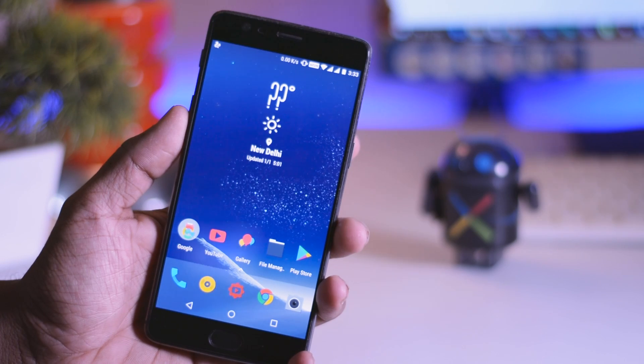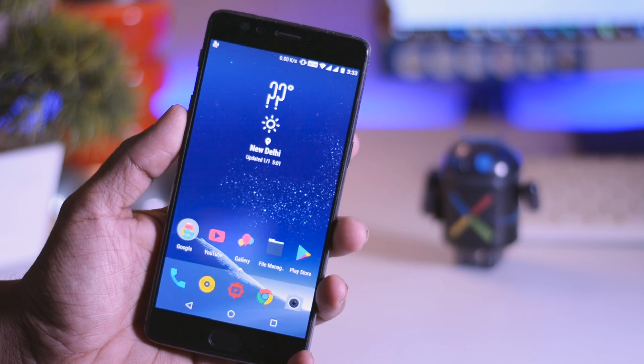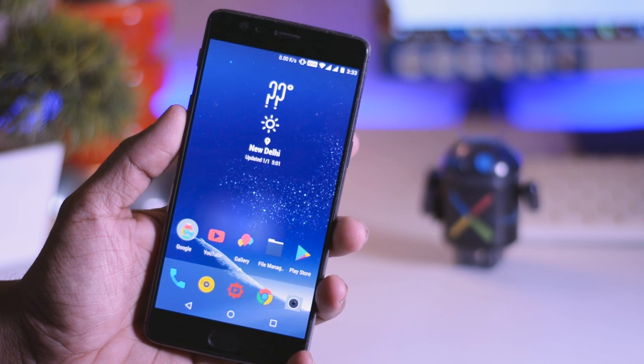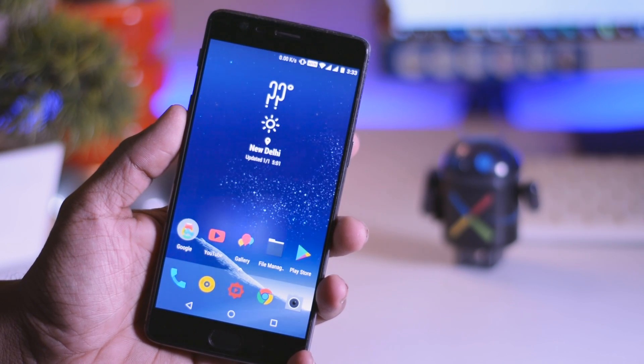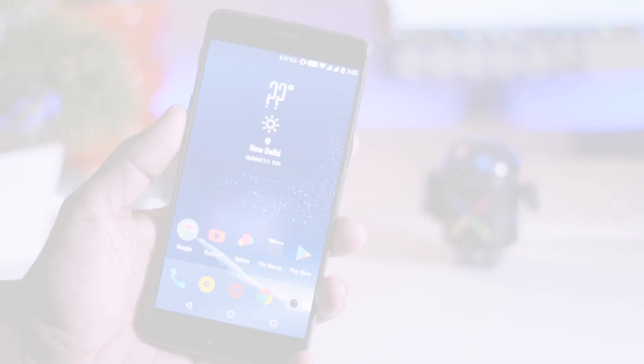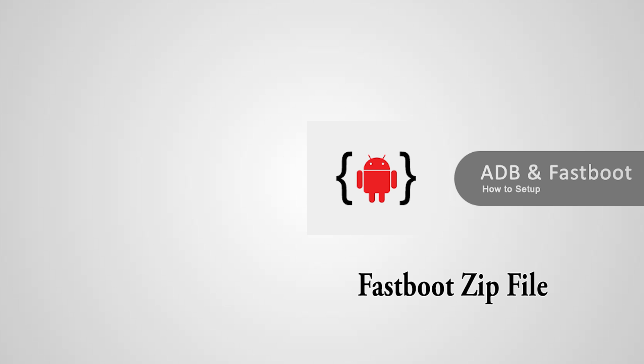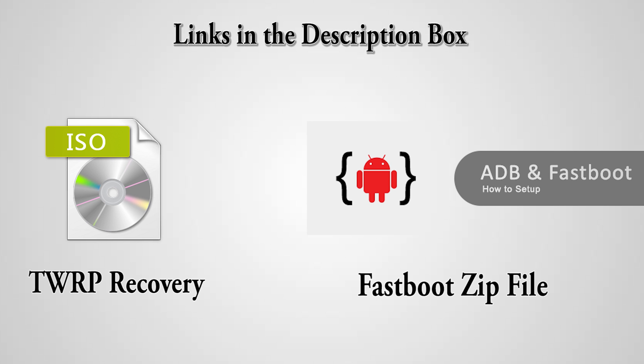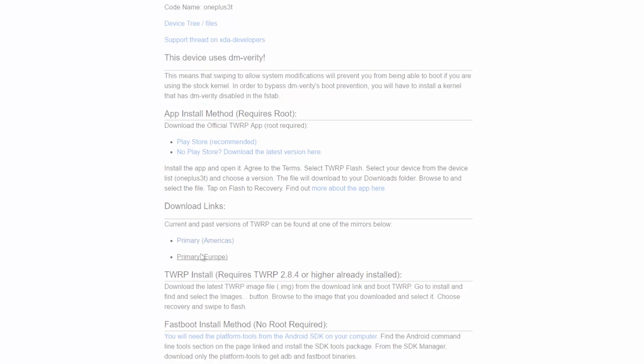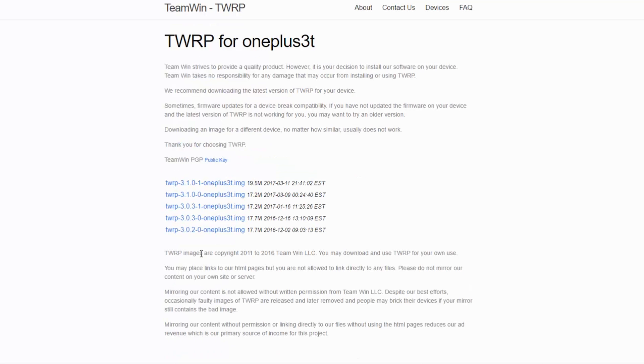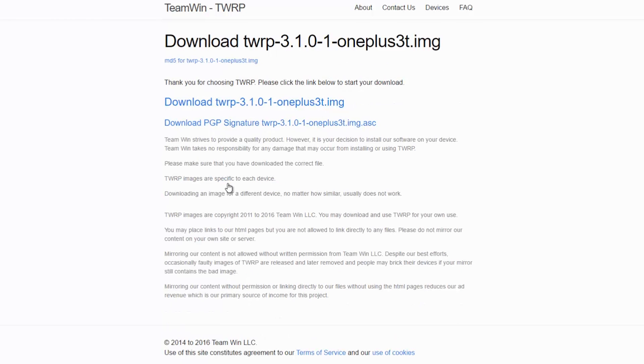Now before starting the actual process, let's download some important files first. First one on the list is the fastboot zip file and the second one is TWRP recovery image. As usual, all the download links will be in the description box. So head over to that and download both files on your PC and put them in a separate folder.